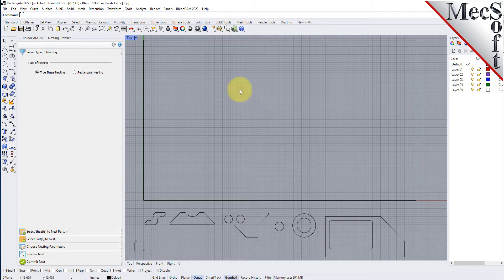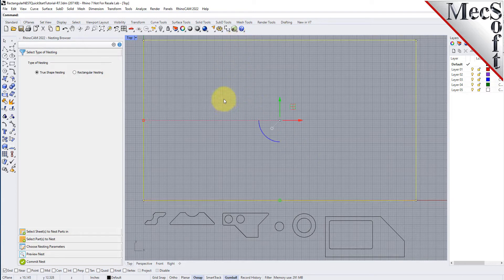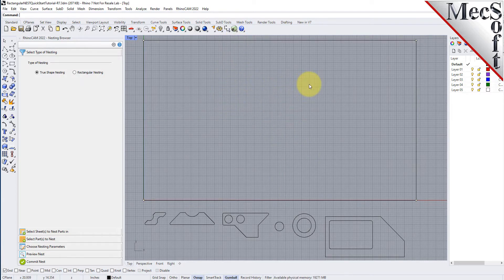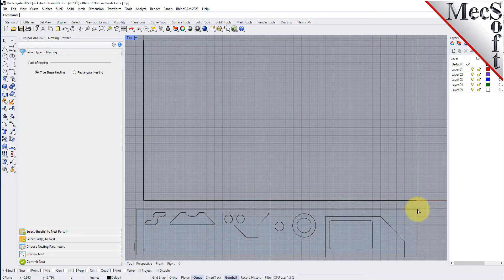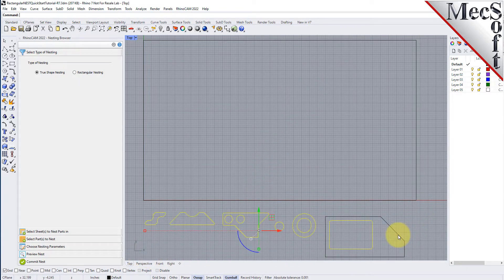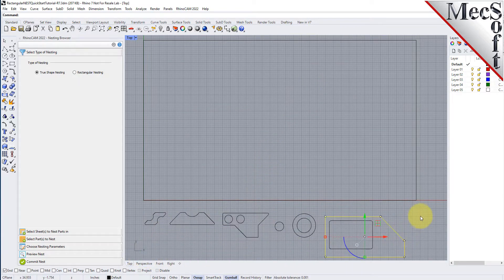As you can see, we have one or more shapes that represent the stock or the remnant material. We also have one or more shapes that represent the production parts that we want to nest within the stock material.